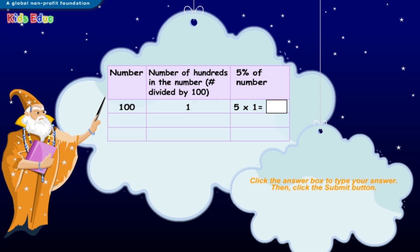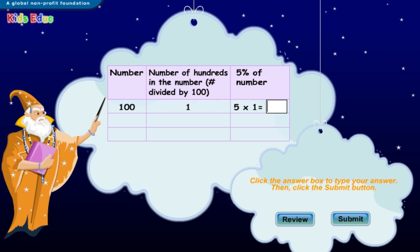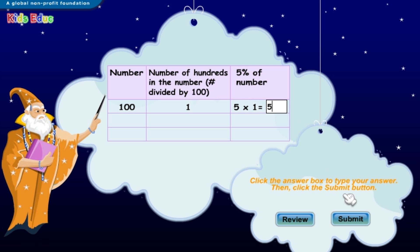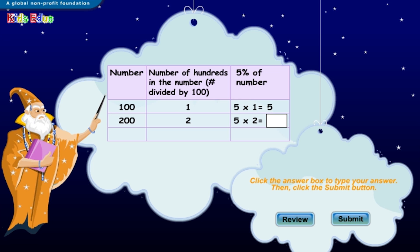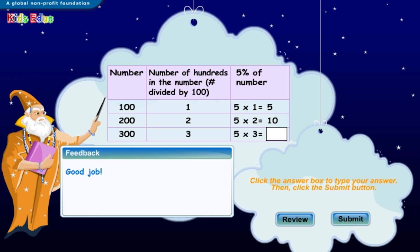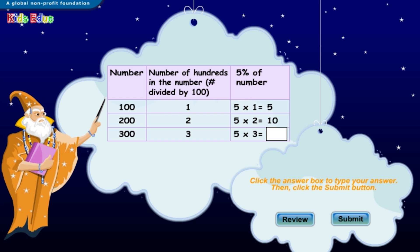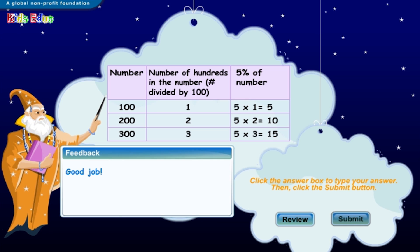Five percent of one hundred: five multiplied by one equals five. Good job. Five percent of two hundred: five multiplied by two equals ten. Good job. Five percent of three hundred: five multiplied by three equals fifteen. Good job.